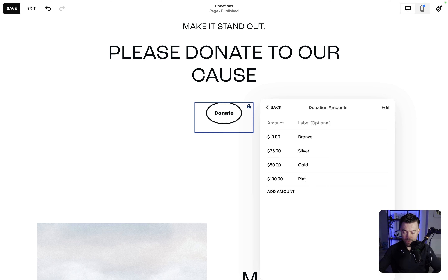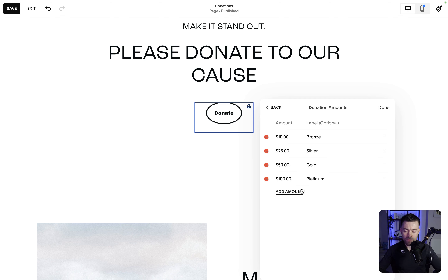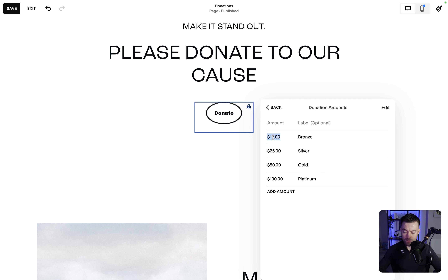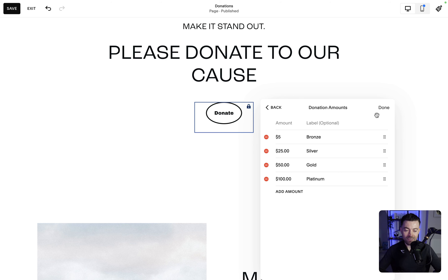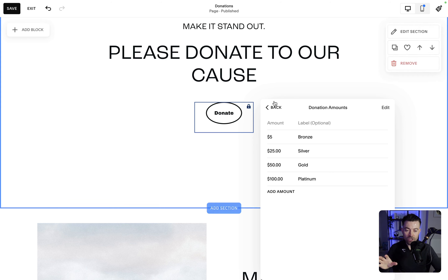You can set your donation amounts and you can change the label. So let's call them Bronze, Silver, Gold, and then hundreds can be Platinum. You can give them your own names, and you can add as many as you want. If you need to get rid of one, just do that. You can also change the amounts — so let's say Bronze is maybe five dollars. If you want to change the order, you can drag them after clicking edit, and once you're happy just hit done. Those are our donation amounts.